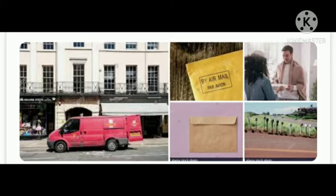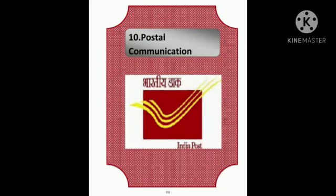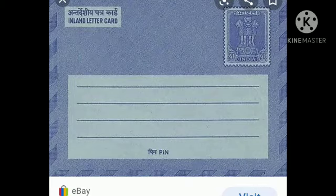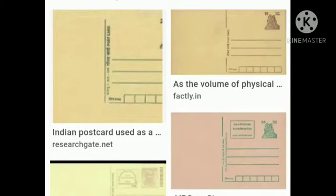We drop the letter into a letter box. The Post Office employee collects letters from the letter box and takes them to the post office. From there, letters are sent to other places by cars, buses, mail vans, trains, or aeroplanes. A postman then delivers the letter to the recipient. The postal department also offers Speed Post, which delivers letters quickly.